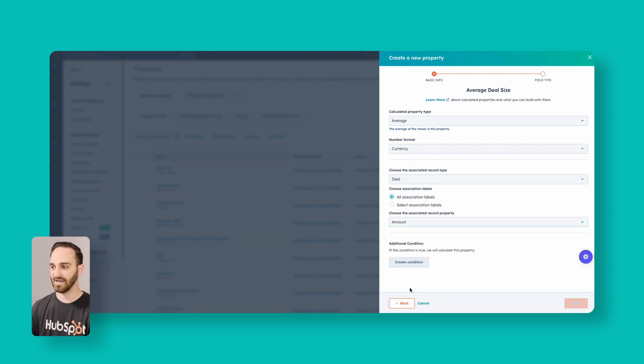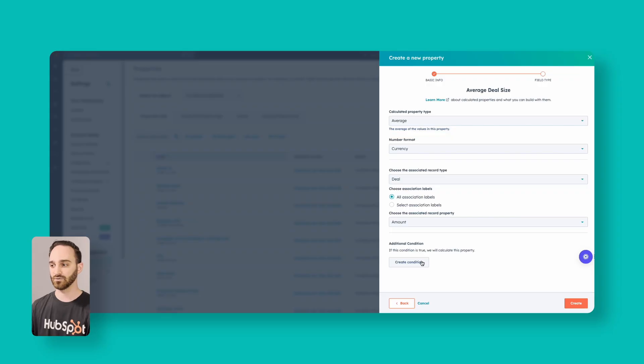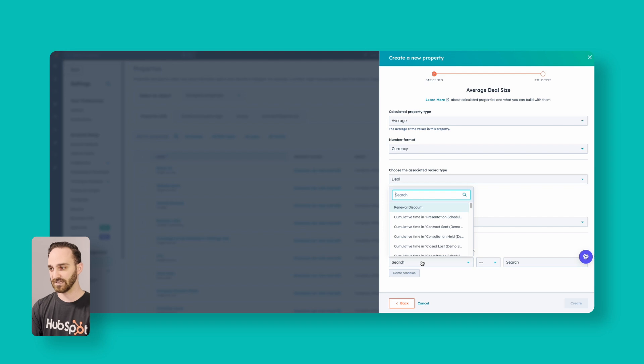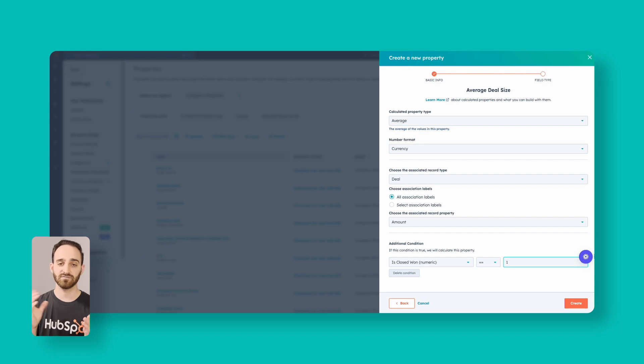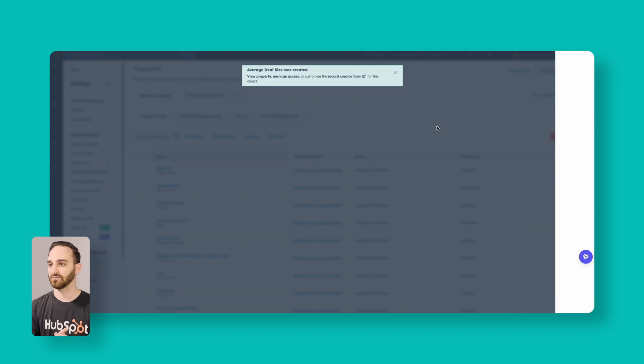Scroll down to Amount. We also want to use the conditions down here because we don't want to calculate this for deals that are still open — we only want to calculate for deals that have been closed won. So click Create Condition, scroll down to Is Closed Won, equals — type to enter a number — and put in constant 1. This means if there's a value for Closed Won equals 1, which HubSpot sets automatically when a deal is closed won, that deal will count towards the company's average deal size. Click Create and we're all set.